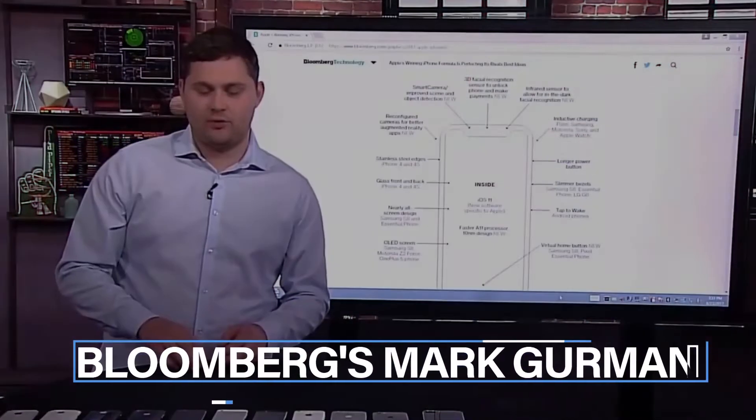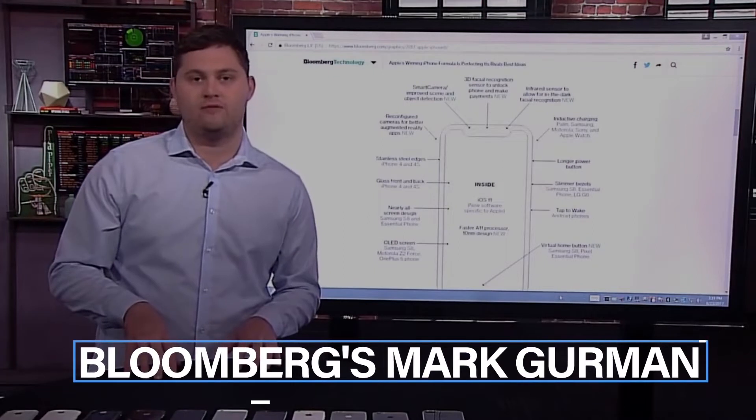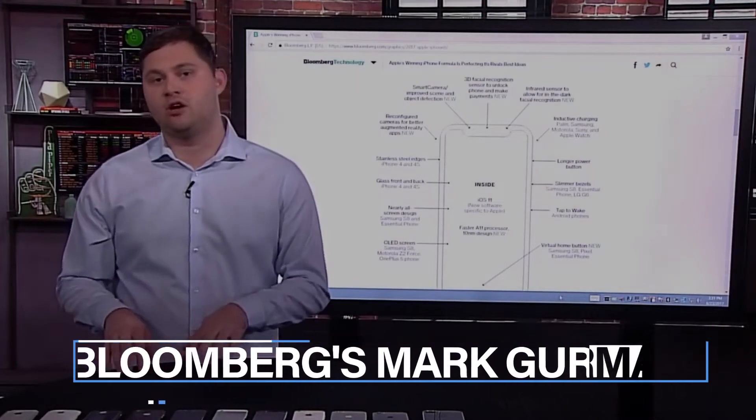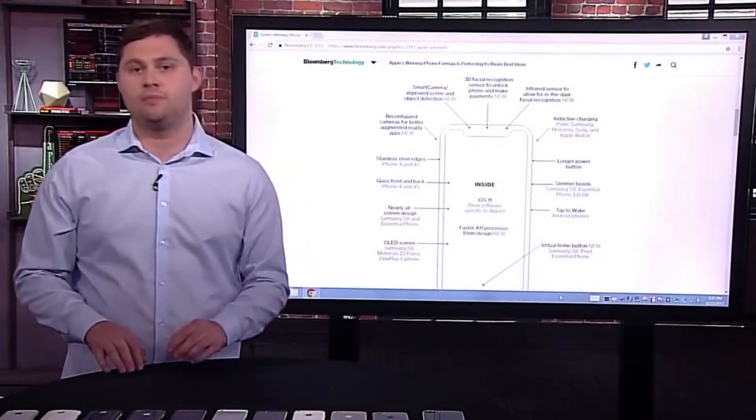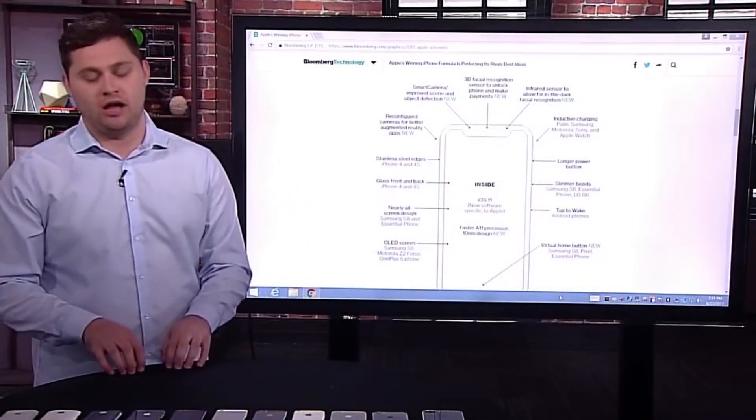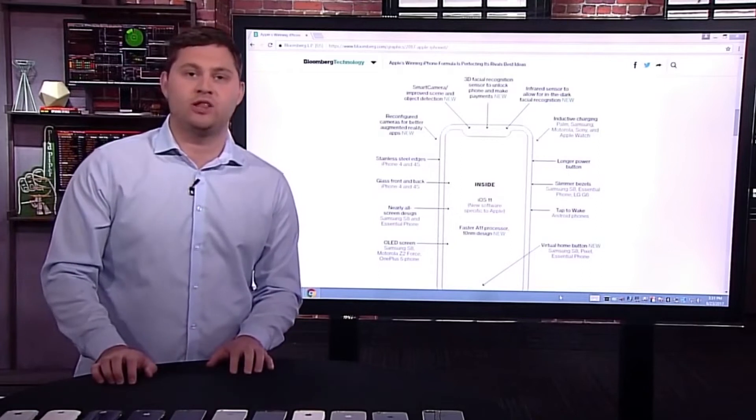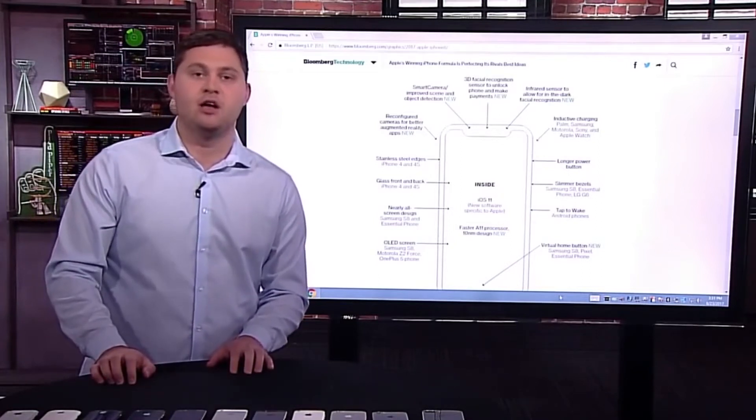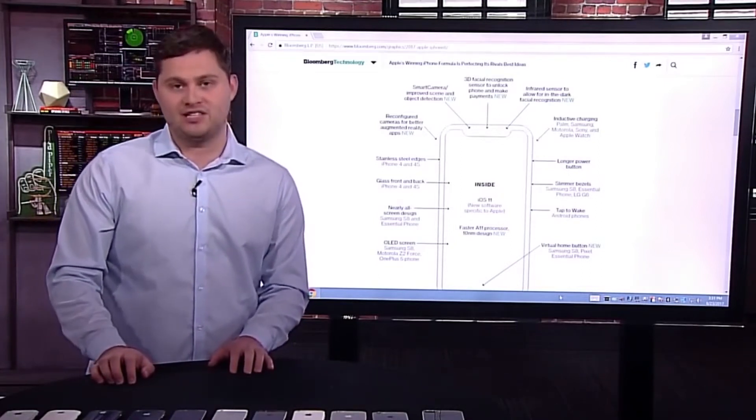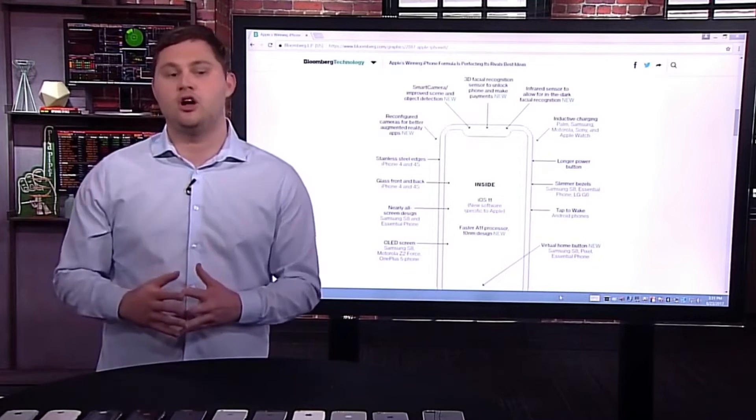Bloomberg's Mark Gurman felt the need to step in and say that all the rumors up to that point were false. Gurman asserts that there are two distinct devices, as reported by Apple Insider over the years. One is the purported glasses, and the other a VR headset.